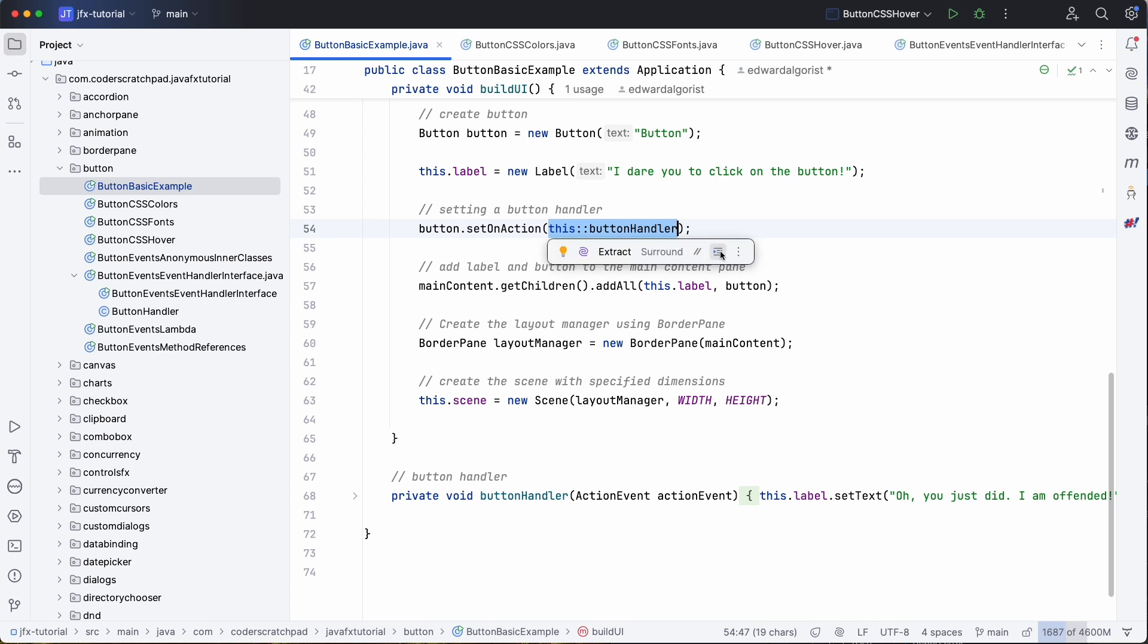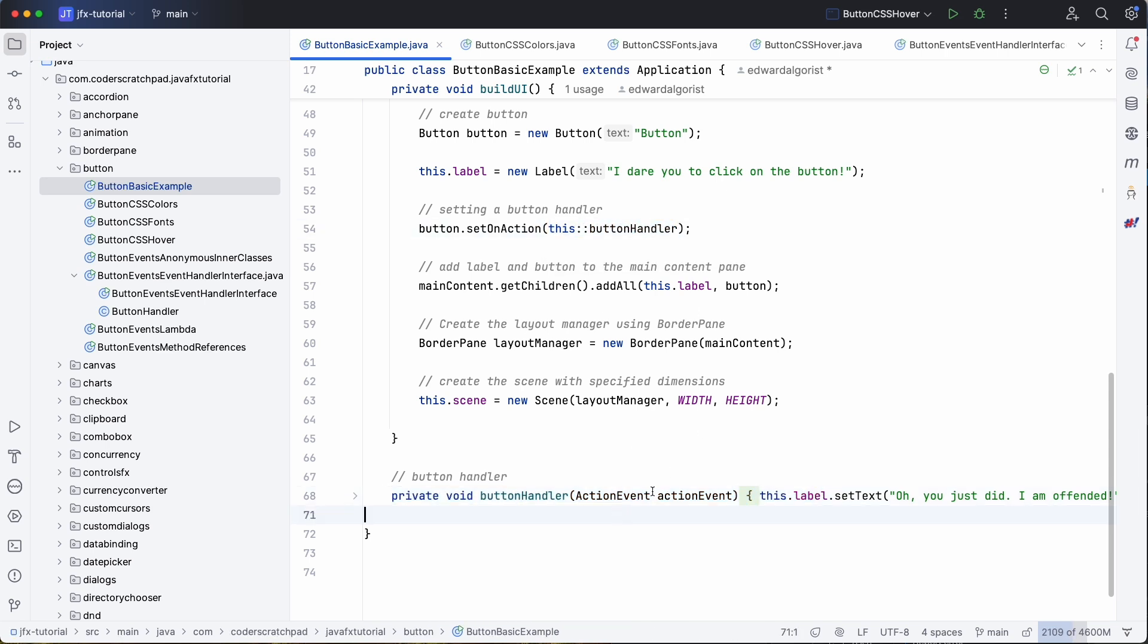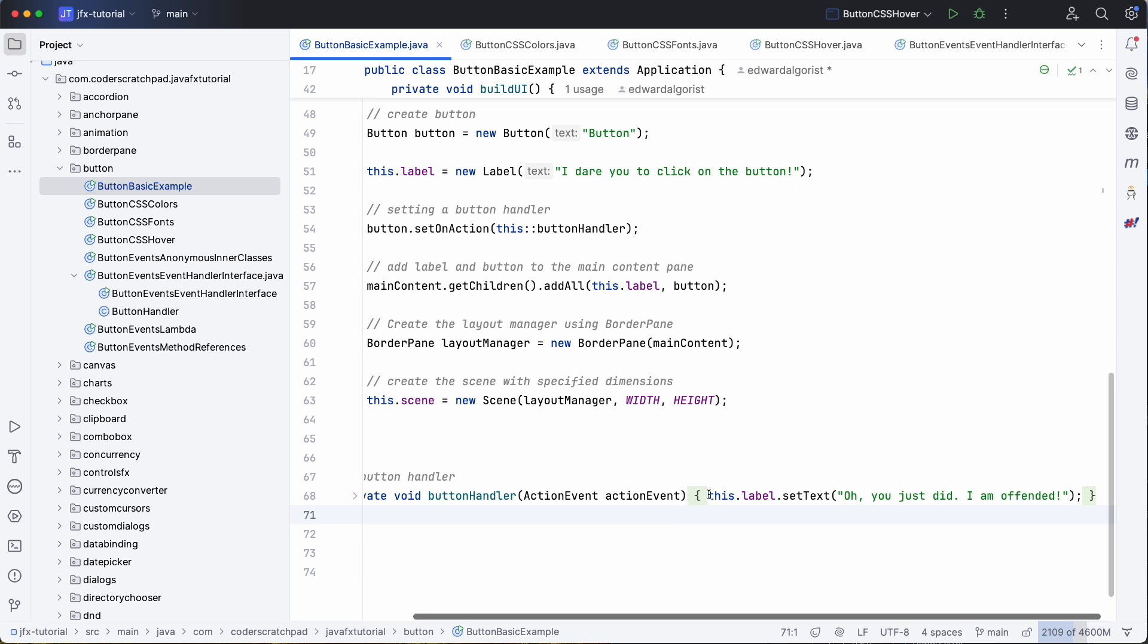And here you can define whatever needs to happen. Now you can use this in several ways, I'll show you another one too, but this is using a private method here. So this private method is called from this setAction and here we change the text of the label.